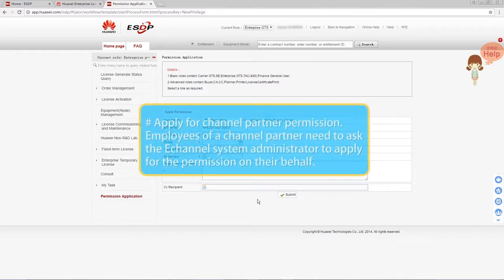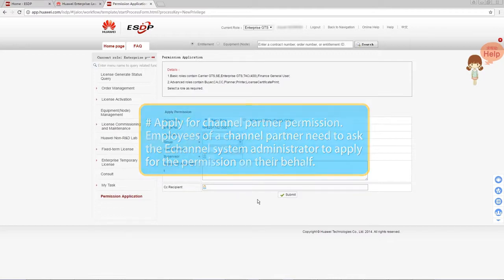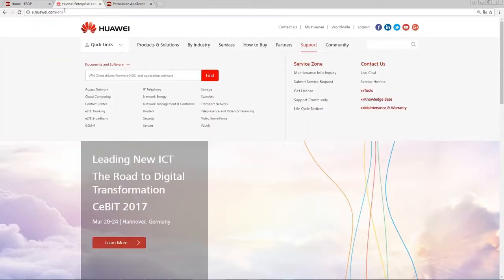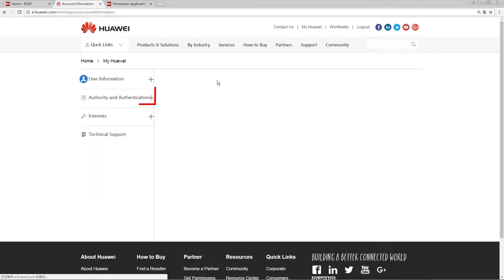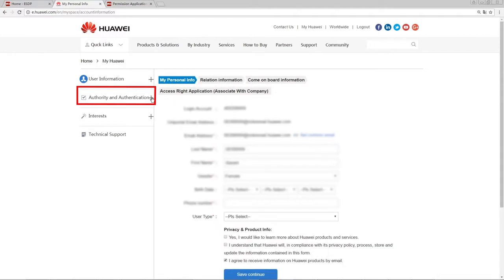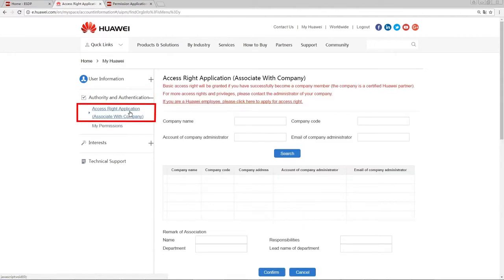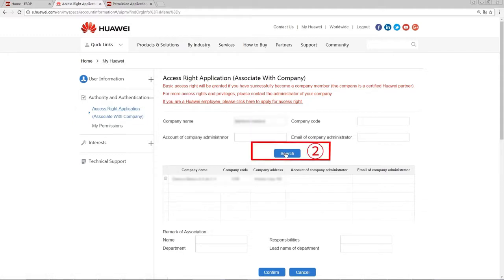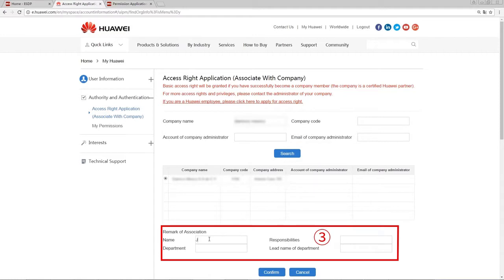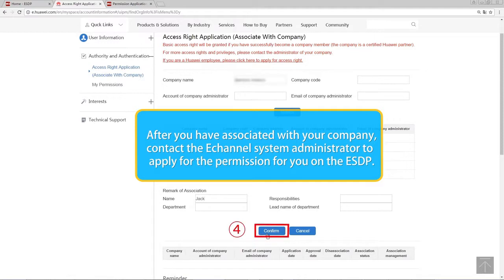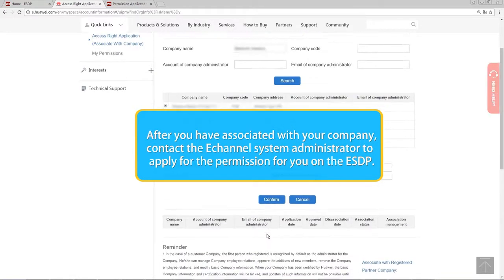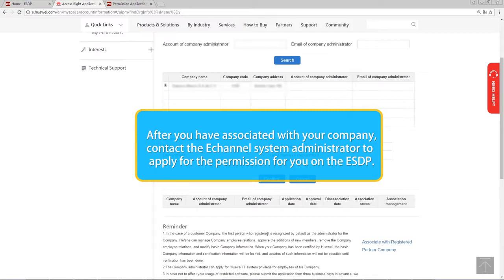To apply for channel partner permission, employees of a channel partner need to ask the eChannel system administrator to apply for the permission on their behalf. Access the Huawei support webpage for enterprise customers and click My Huawei. In the navigation area on the left, choose Authority and Authentication, then Access Right Application. Enter the company name and click Search. Enter your name, responsibilities, and other information, then click Confirm. After you have associated with your company, contact the eChannel system administrator to apply for the permission for you on the ESTP.